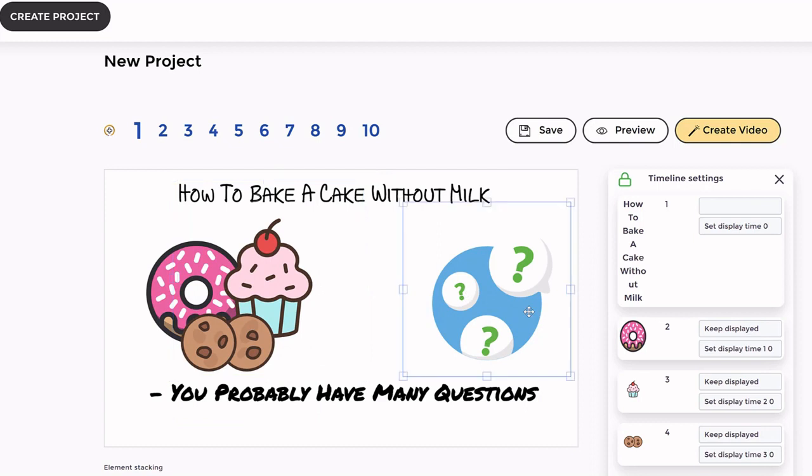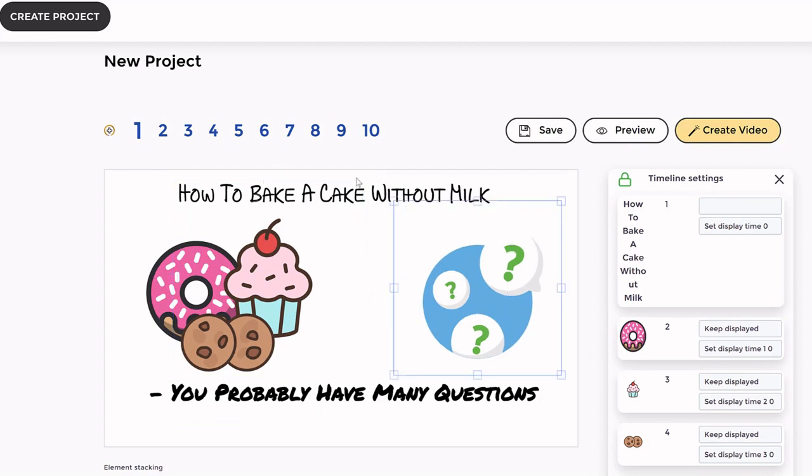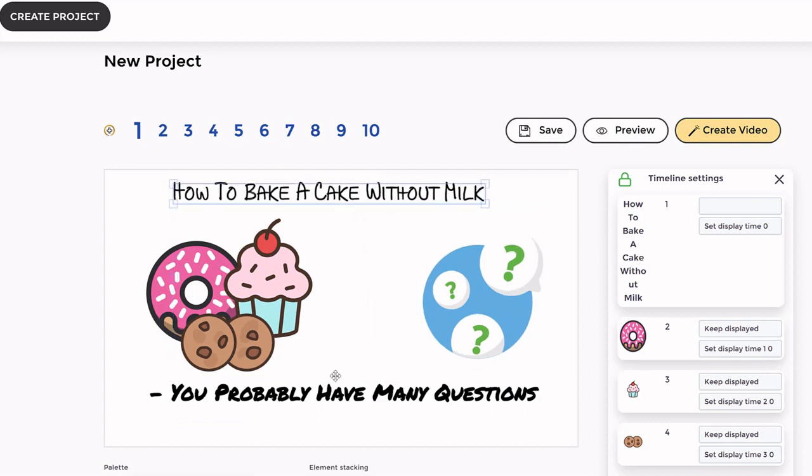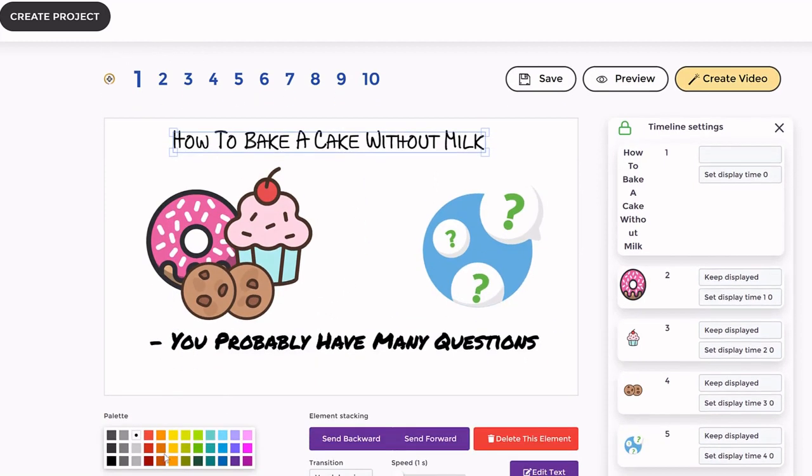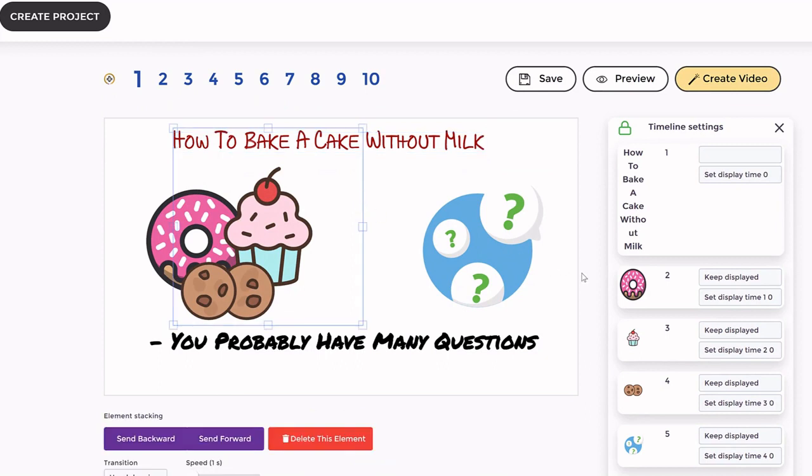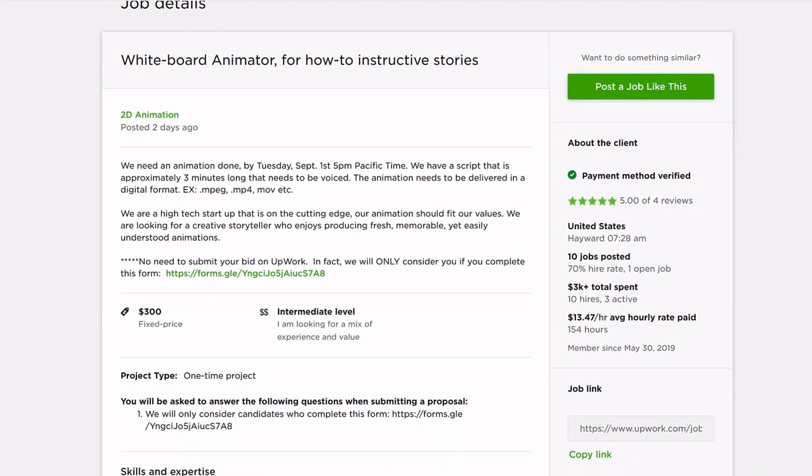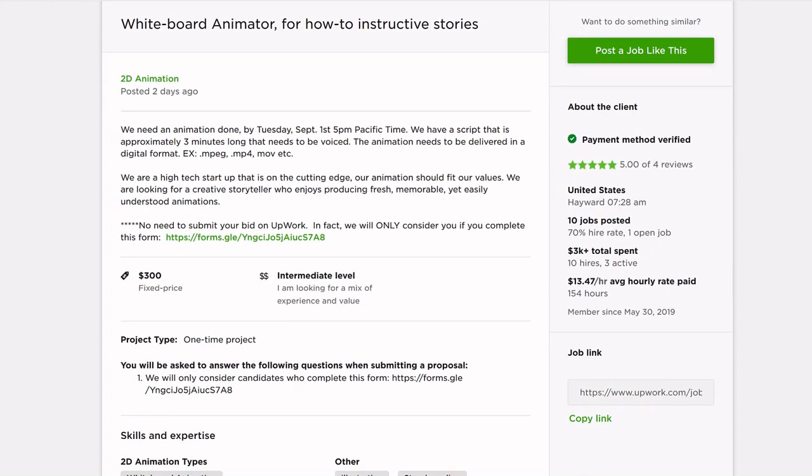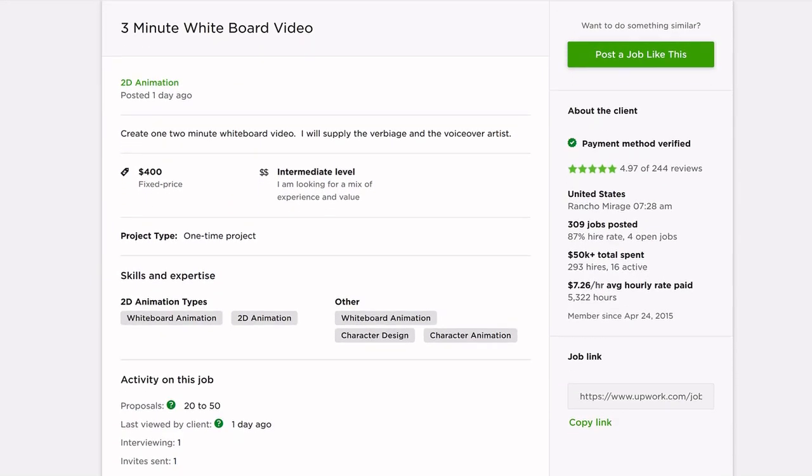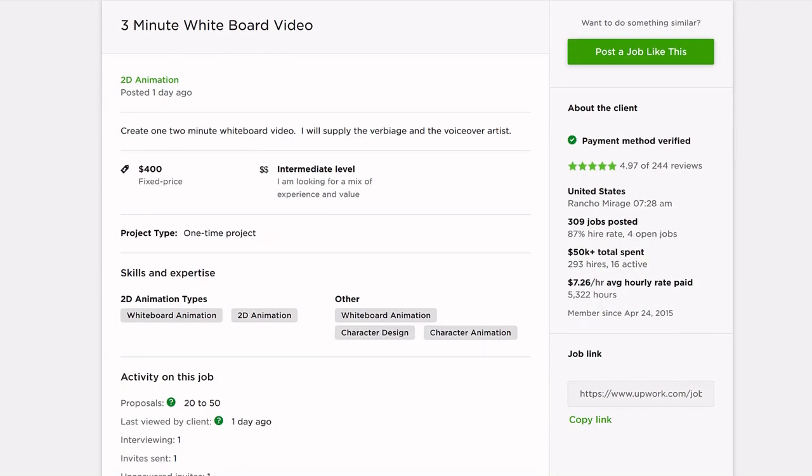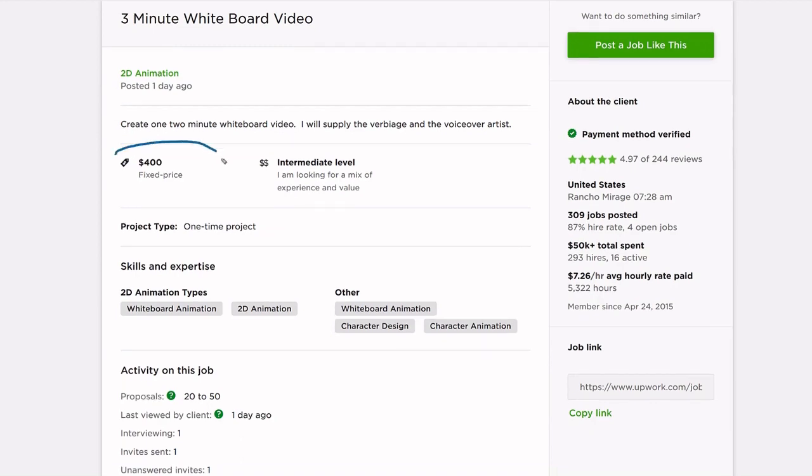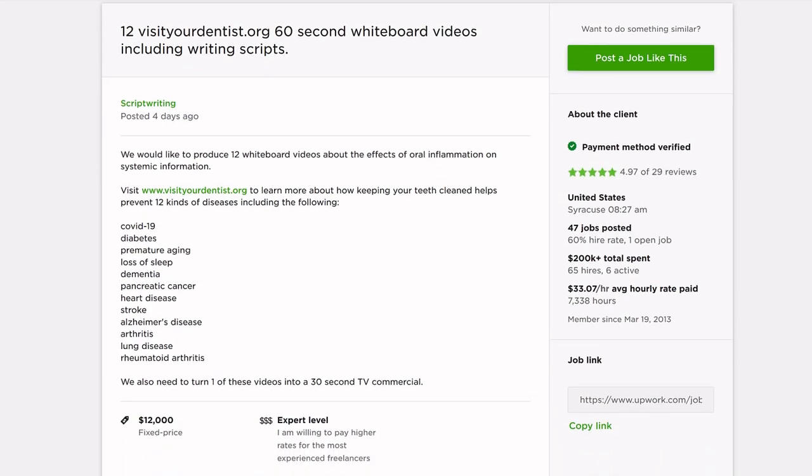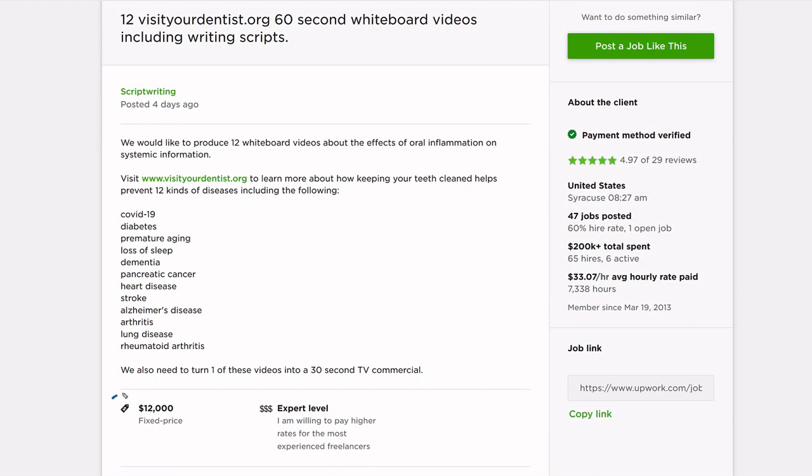And once you create your project, you can sell the videos to unlimited clients for any price using our included commercial and enterprise use license. You can easily sell each doodle video on freelancer platforms like Upwork.com, Fiverr, freelancer.com or directly to clients for $300 to $500 or more for each video.